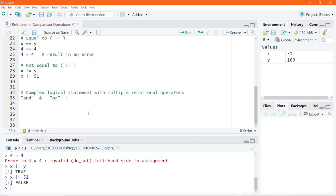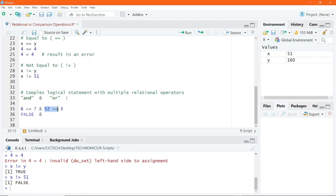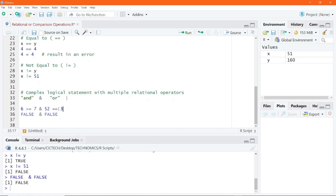For example, we can execute code like: 6 >= 7 & 52 == 3. The first part, 6 >= 7, evaluates to false because 6 is neither greater than nor equal to 7. Using the AND operator, 52 == 3 on the right-hand side also evaluates to false, because both values are not the same. We are applying truth table logic from the previous lesson — false AND false results in false. Highlighting this line and executing gives the result false.